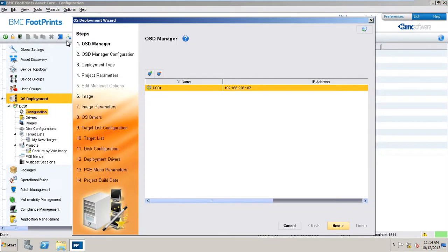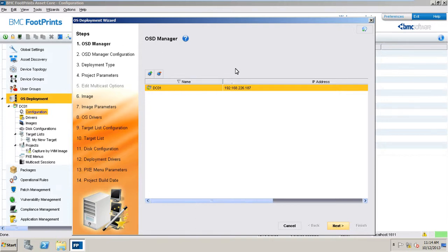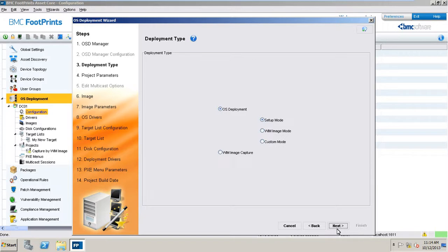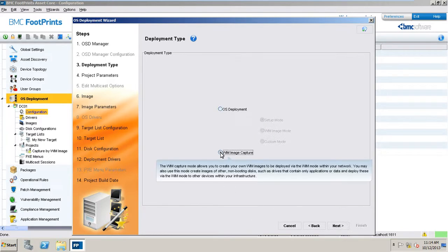DC01, which acts as the OSD manager, is the device that is capable of creating images for the operating system deployment and deploy these to the target devices. In this example, we will create a new master WIM image of the device on which we have just installed the Windows 7 operating system using the asset core WIM image capturing functionality. This mode makes a snapshot of the existing system on the active disk, usually the C drive, and creates a WIM image out of it, which may then be used to be deployed to new devices as we will do in the next example. Then click Next.